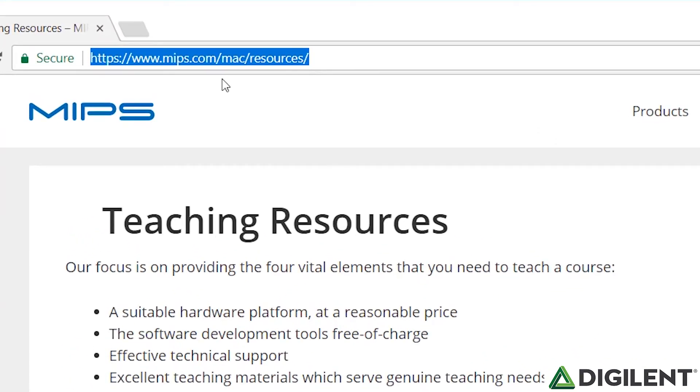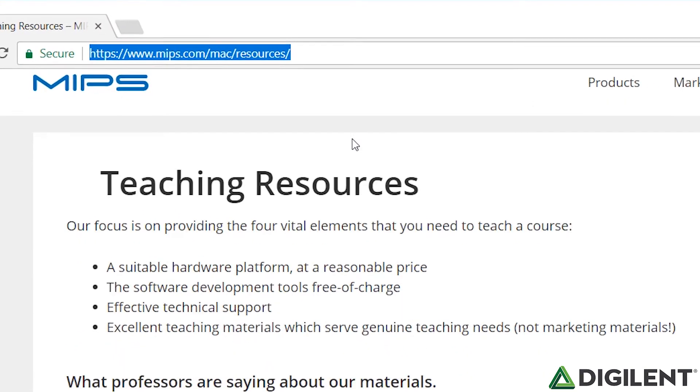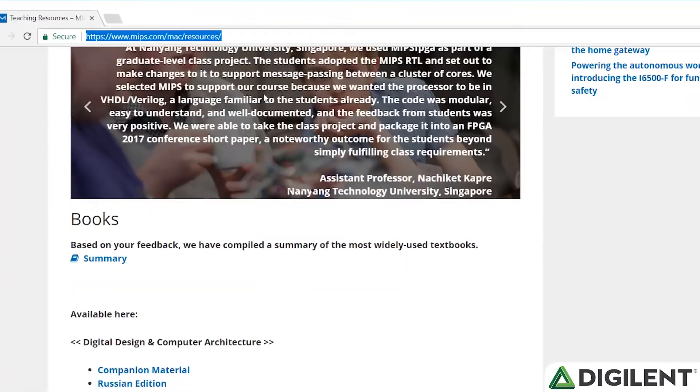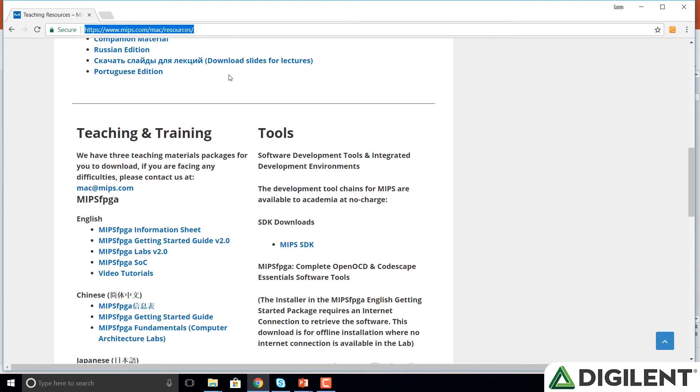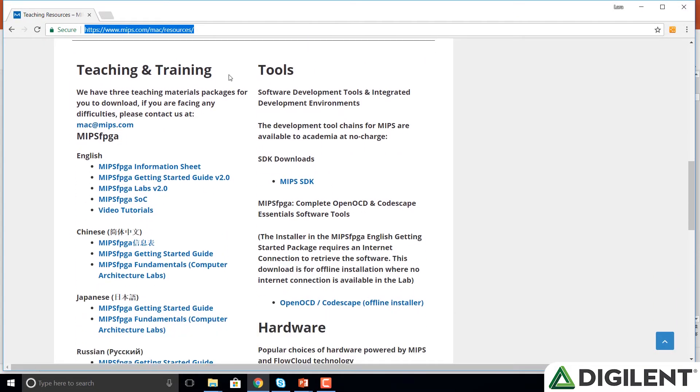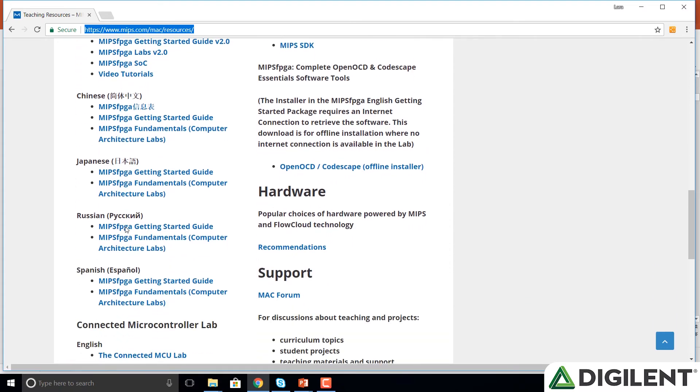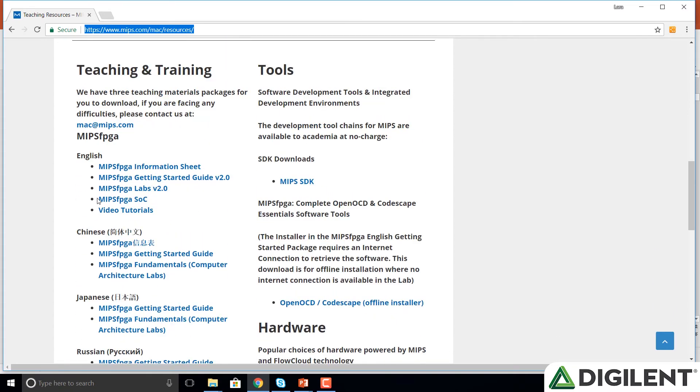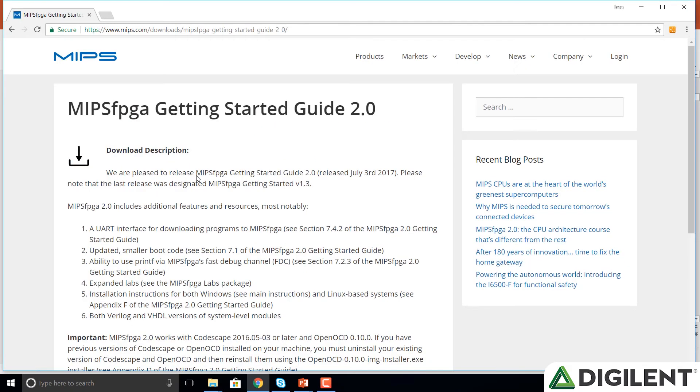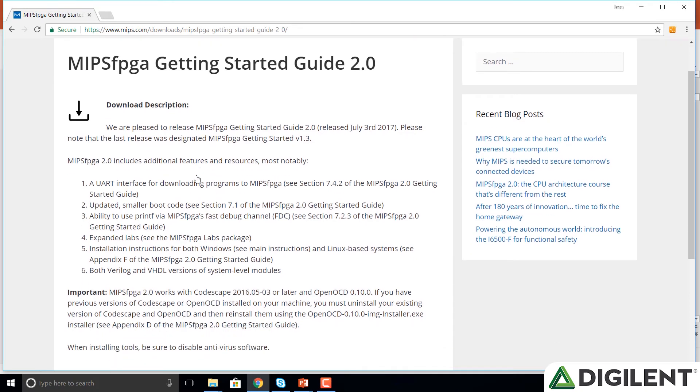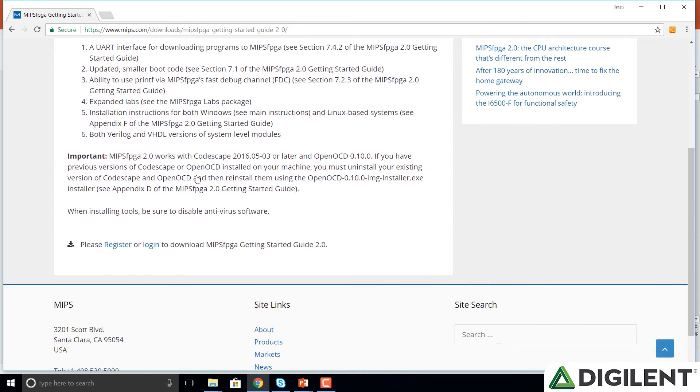This is the MIPS Academic Community. We scroll down and see the Teaching and Training Materials. We notice under MIPS FPGA we have different versions of these materials: English, Chinese, Japanese, Russian, Spanish. We'll choose the English version. And we'll get the MIPS FPGA Getting Started Guide, version 2.0 to start.